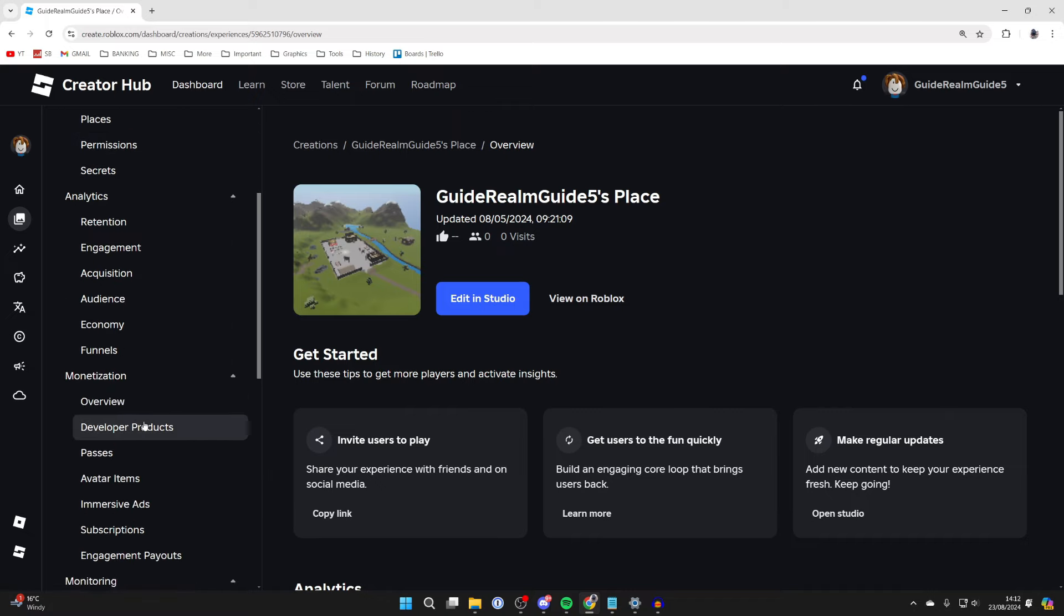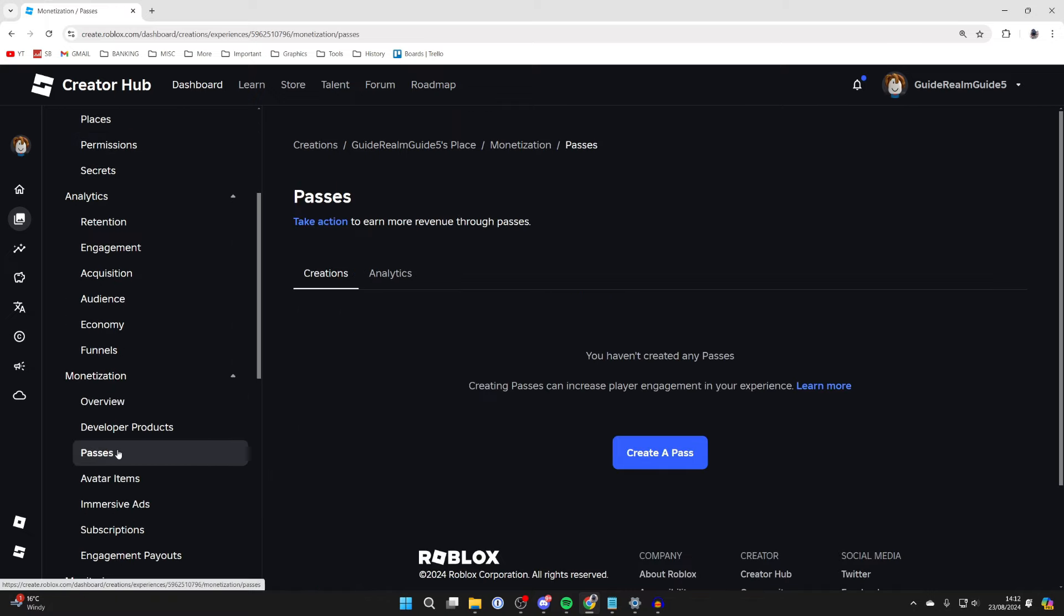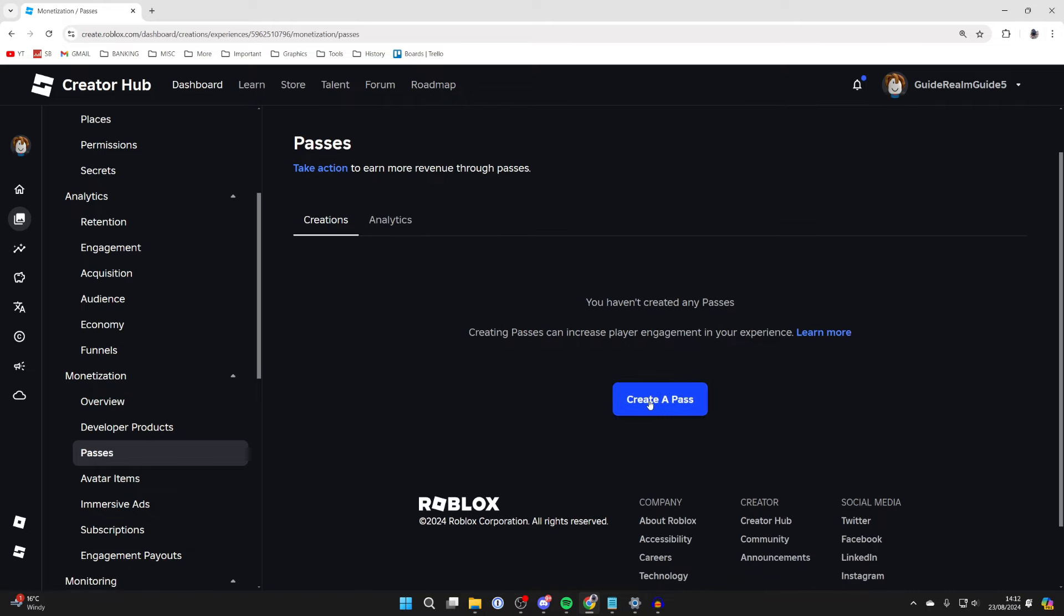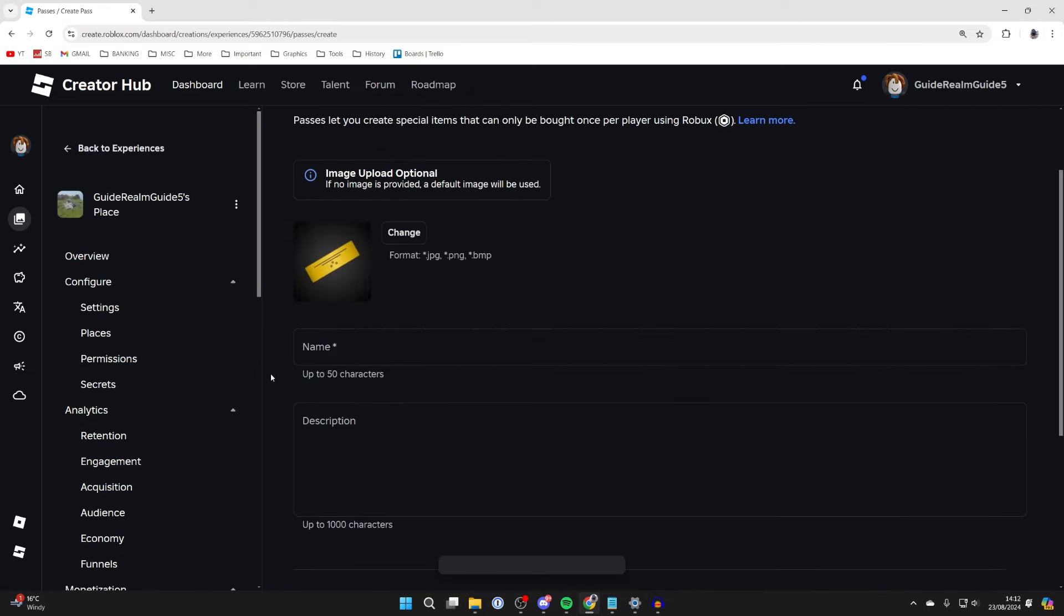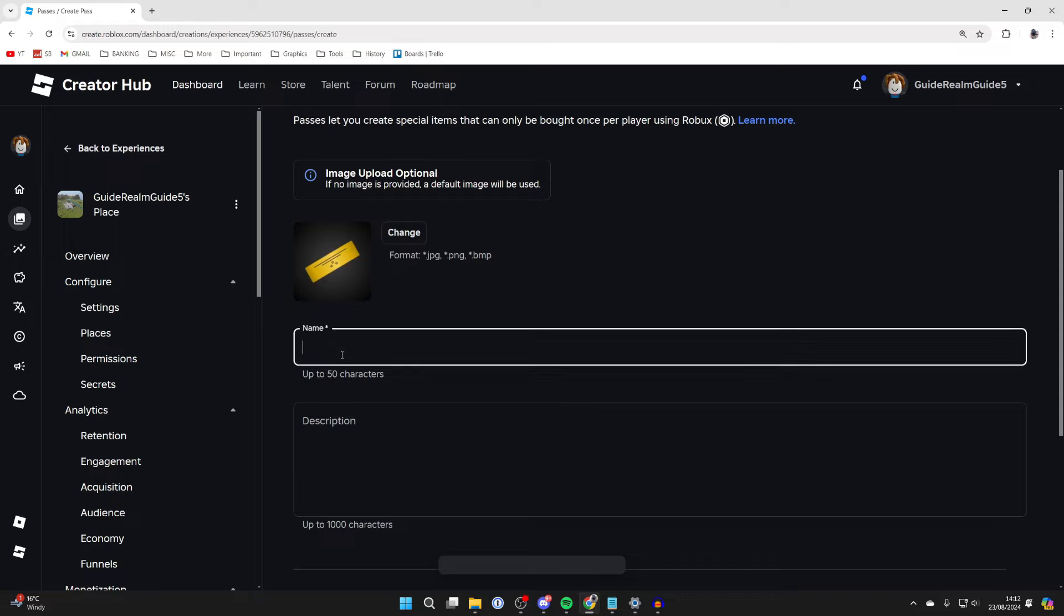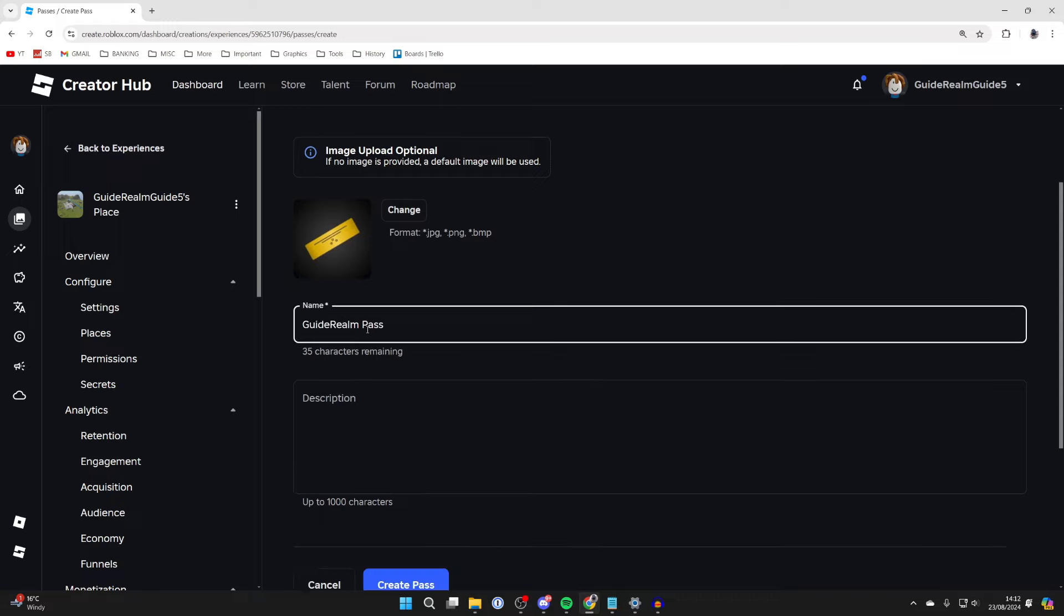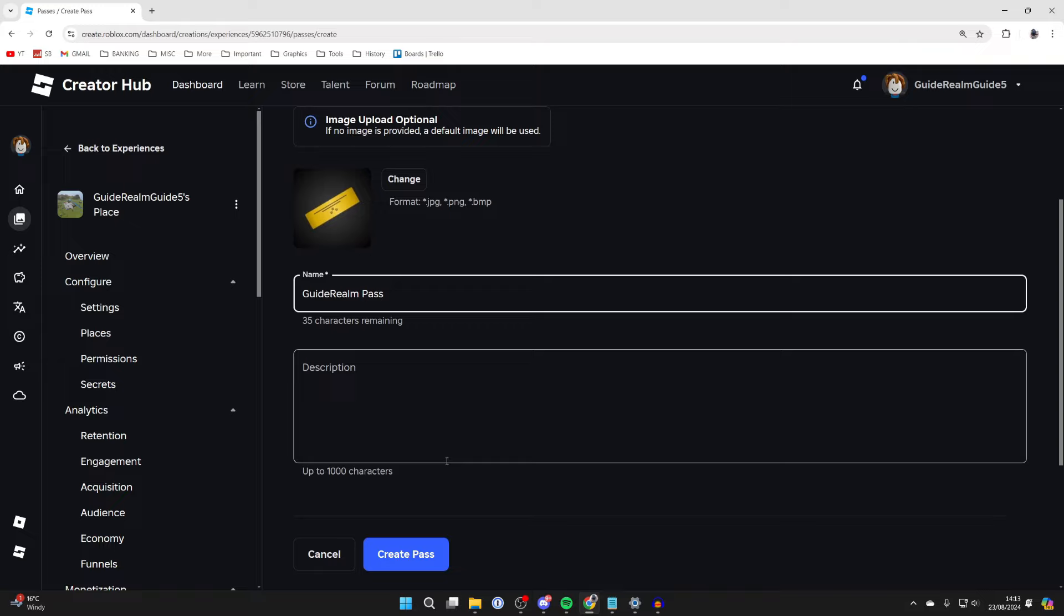Click on Passes. Now we can click on the Create a Pass button. There's the option to upload an image, I'm not going to. You can then give it a name. I'll just name this the GuideRealm Pass. You can add a description, then click on Create Pass.